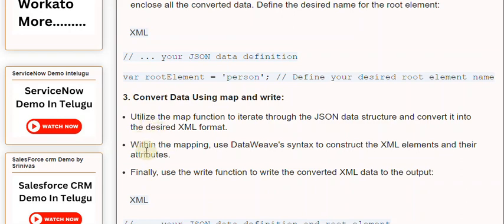Within the mapping, use DataWeave's syntax to construct the XML elements and their attributes. Finally, use the write function to write the converted XML data to the output.